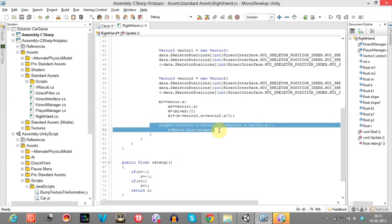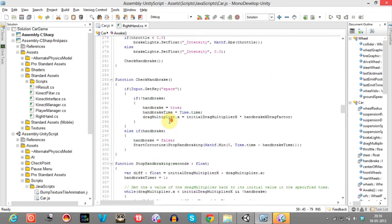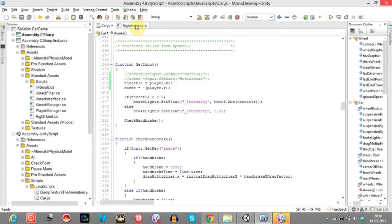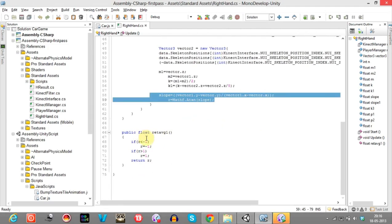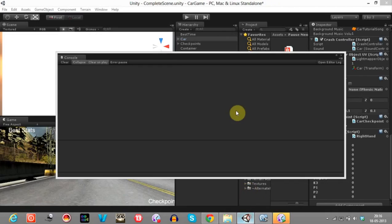These two lines calculate the angle between the right hand and the left hand, and send that angle to the steer values. I'm calculating the angle between the right hand and the left hand and returning those R values. If the value is less than or equal to one, it is set to minus one, since the steer values take values between minus one and plus one — that's the reason for doing this.